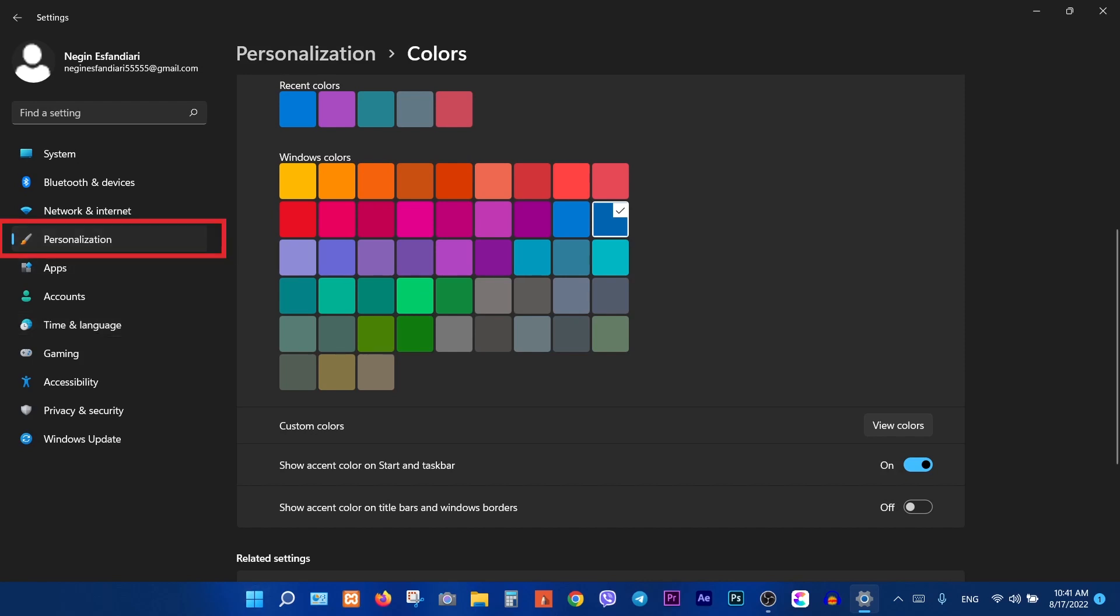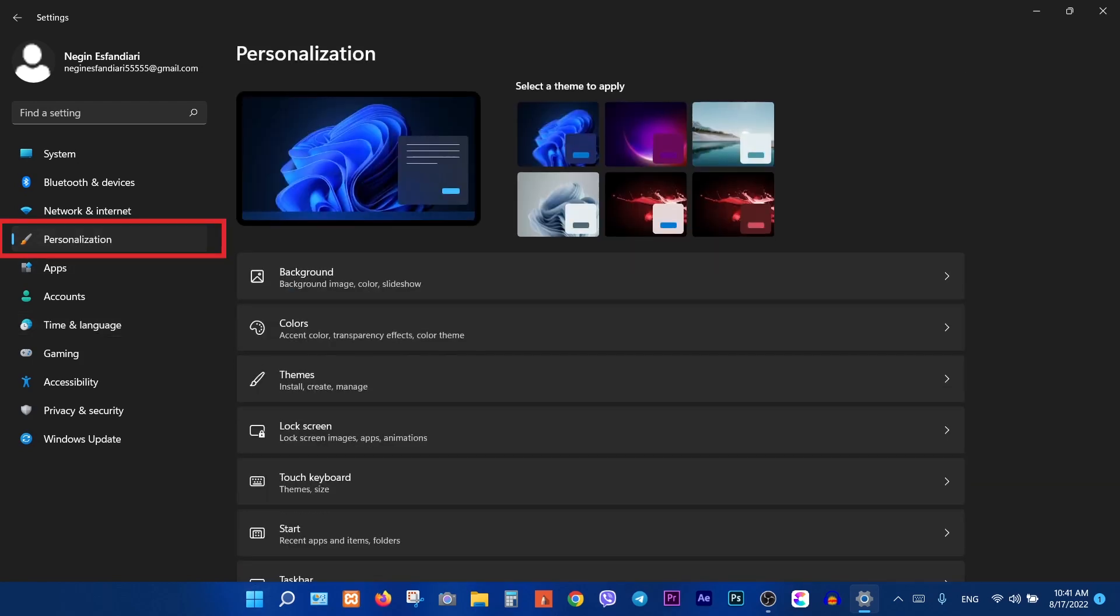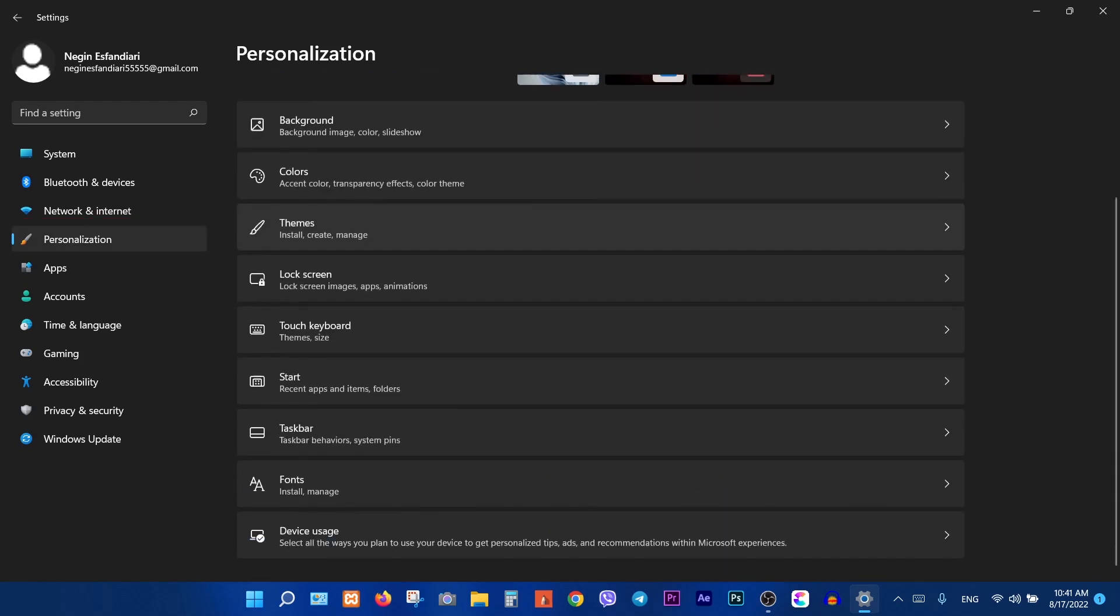Then click on personalization again, click on taskbar.